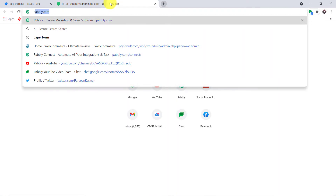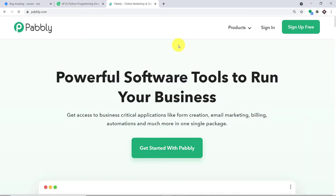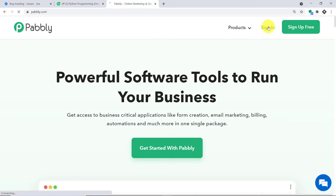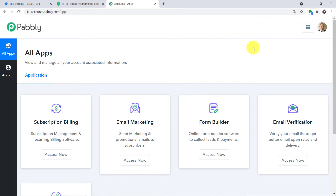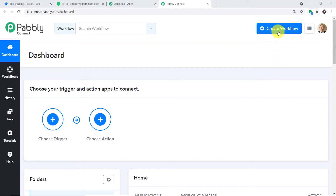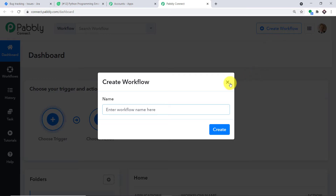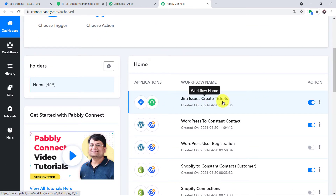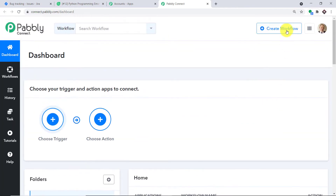To begin the actual integration process, type pabli.com in your browser. We have an app called Pabli Connect that will integrate Jira and FreshDesk. Let me click on sign in. This is the dashboard of Pabli Connect — I already have an account, and you can build your own free account in just two minutes. Scroll down and find 'Connect', then click 'Access Now'. At the top right corner you will find a button 'Create Workflow' — click this. Before I create a new workflow, I need to switch off the existing workflow that connects Jira to FreshDesk to avoid duplication of results.